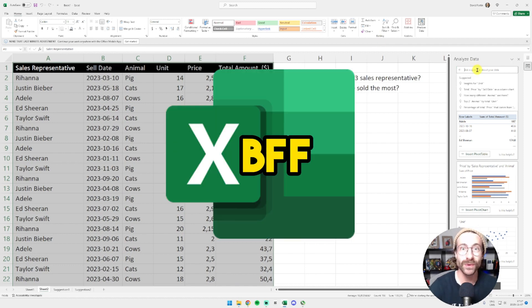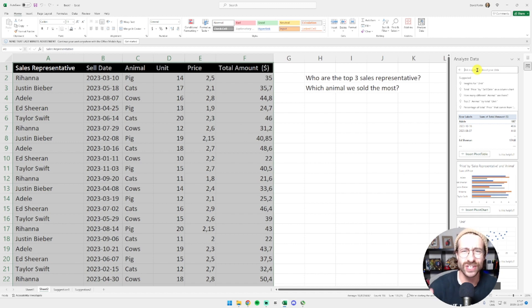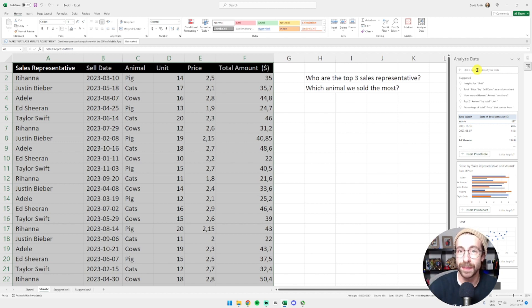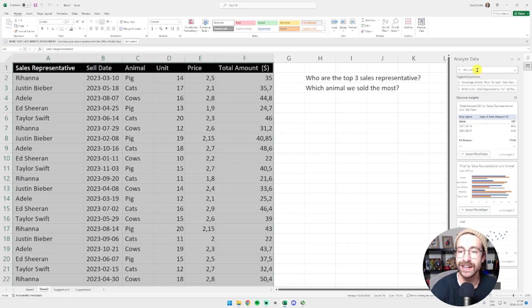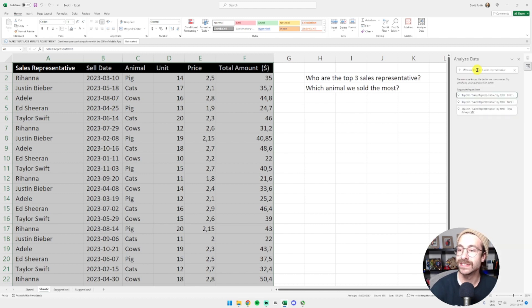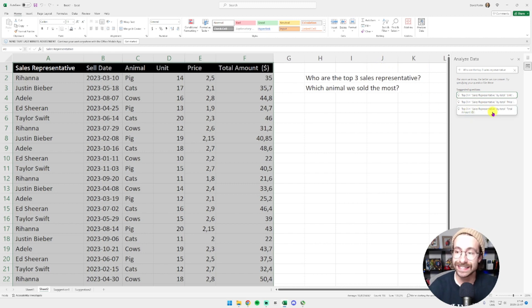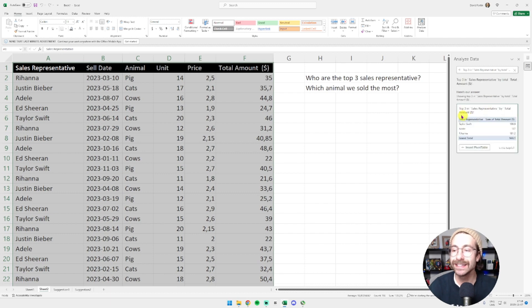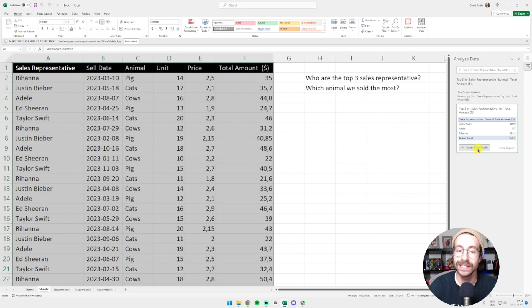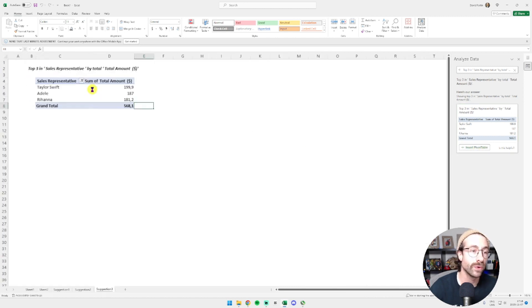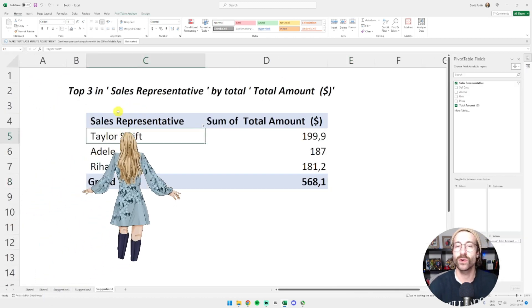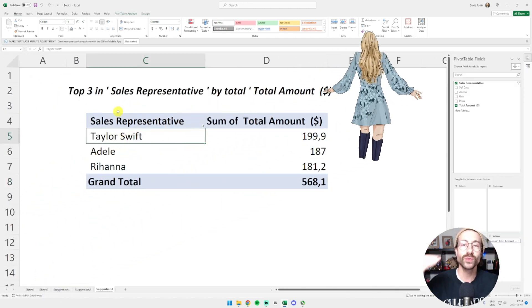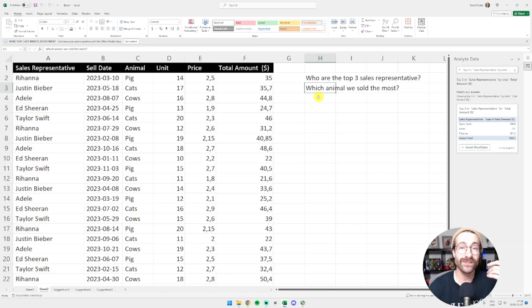I want to know between Rihanna, Justin Bieber, Adele, and Ed Sheeran, who is the best rep? I actually want to know who are the three top sales representatives. So I just ask Excel. I press enter and then Excel makes me some suggestions. I want to know the top three in sales representative by total amount. I click there and Excel gives me the option to make a pivot table. I just click on insert pivot table and here we go. Of course, we have our Swifty that is the best performer.